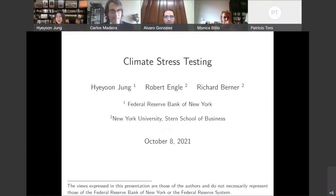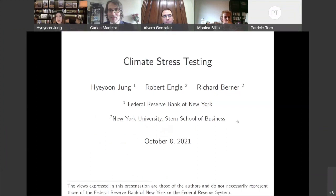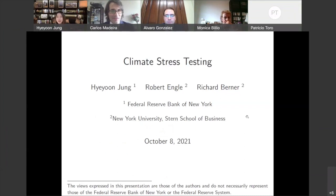First of all, thank you so much for having me. I'm very excited to present our paper, 'Climate Stress Testing.' This is joint work with Rob Engle and Viral Acharya from NYU Stern. The standard disclaimer applies — the views here are the authors', not the Fed's.